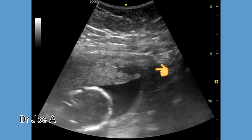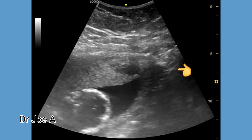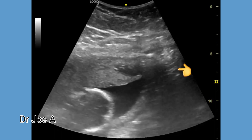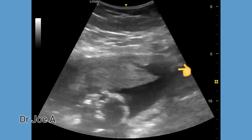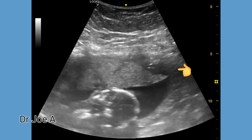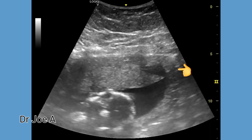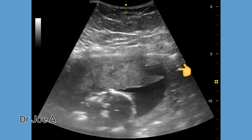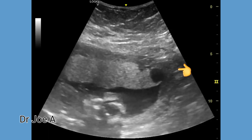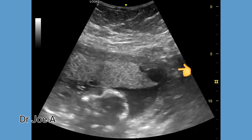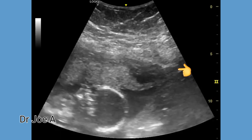Follow-up ultrasound has been advised in this patient. Another important differential diagnosis in such cases is placental venous lakes. Placental lakes are also anechoic or hypoechoic, but they occur within the body of the placenta and not between the placenta and the uterine walls.